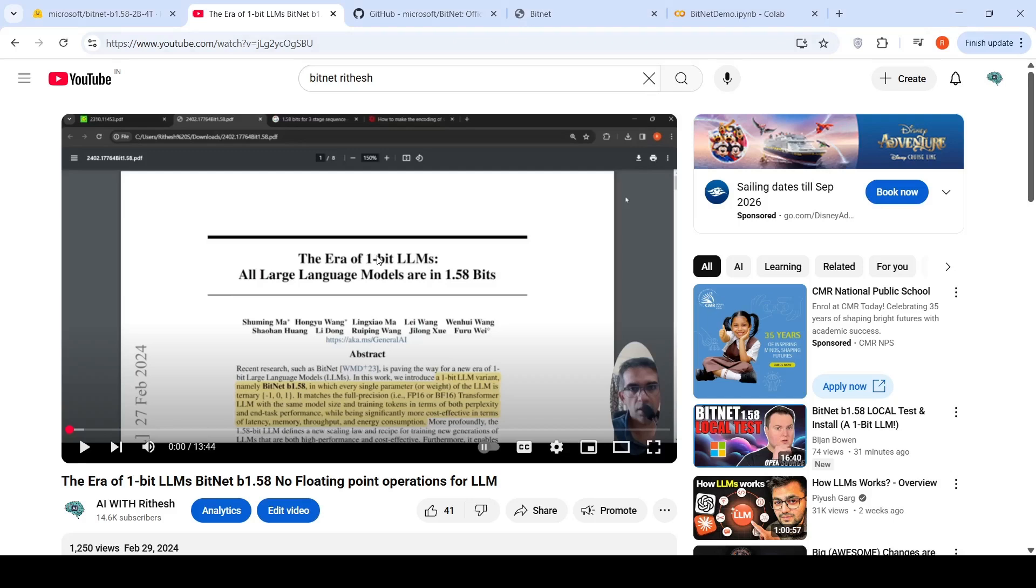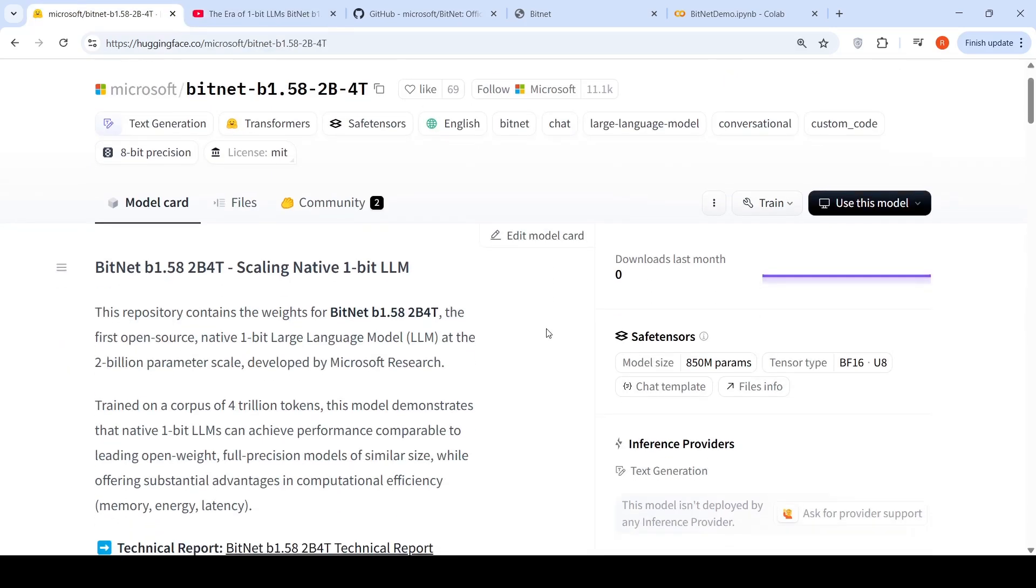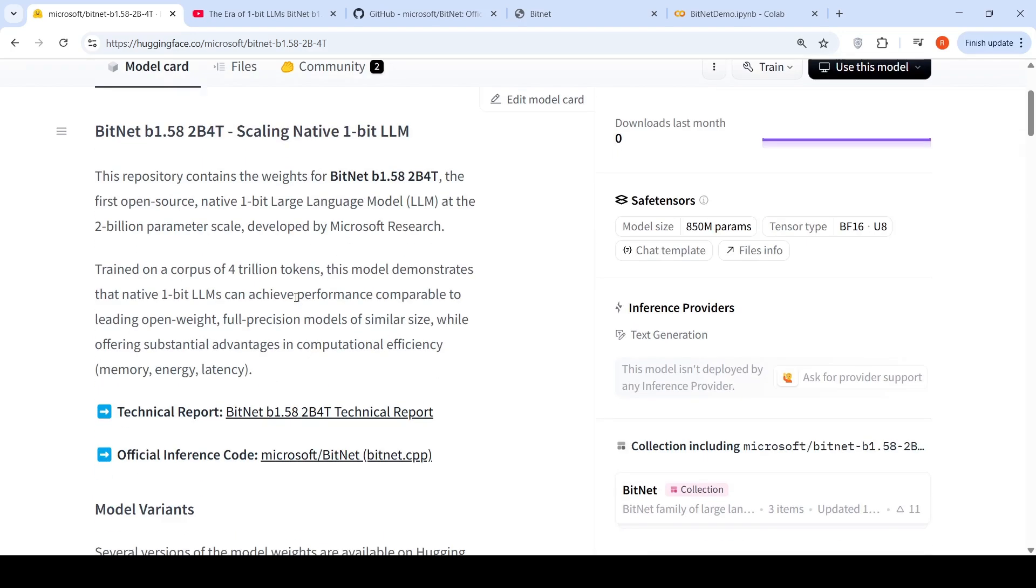There was a lot of hype around this paper from Microsoft Research, which talked about the era of 1-bit LLMs. All language models are in 1.58 bits. I had made this video previously last year. Now this model has been released on Hugging Face. So this is the BitNet B1.58-2B4T, the first open source native 1-bit large language model at the 2 billion parameter scale developed by Microsoft Research. It has been trained on 4 trillion tokens.